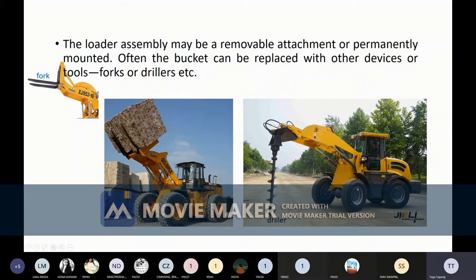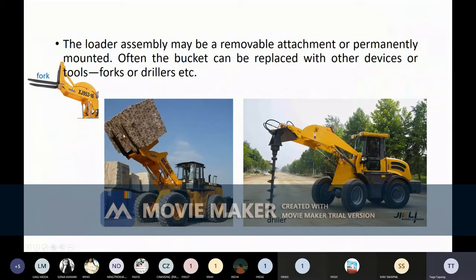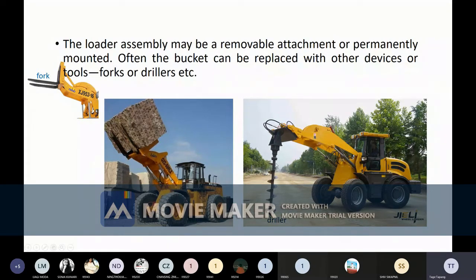Basically this is a tractor with a similar arrangement — boom, cylinder — only the soil-working part changes. In the case of a bucket, the bucket is the soil-working part for lifting or lowering the soil. A fork is the main working part for fork loading, and a drill is the main working tool for drilling. By just changing the end portion, we can alter the machine for different purposes. You don't have to buy a completely different machine — just change the attachment and from the same machine you can have multiple uses.